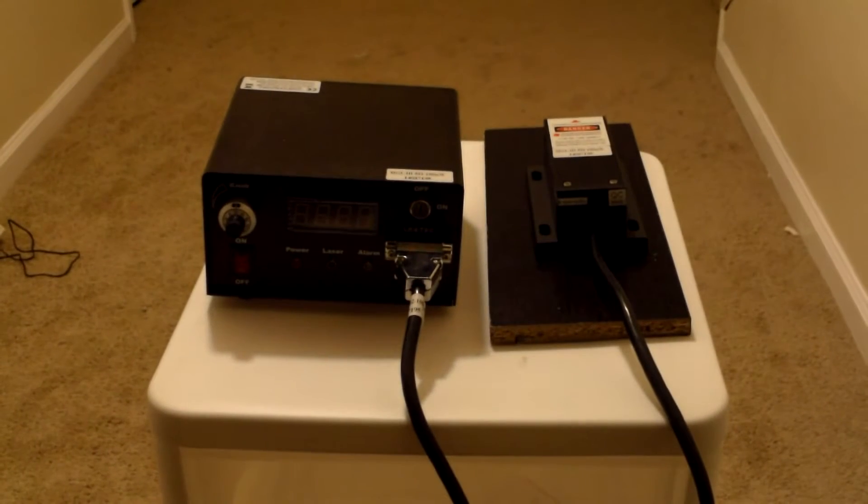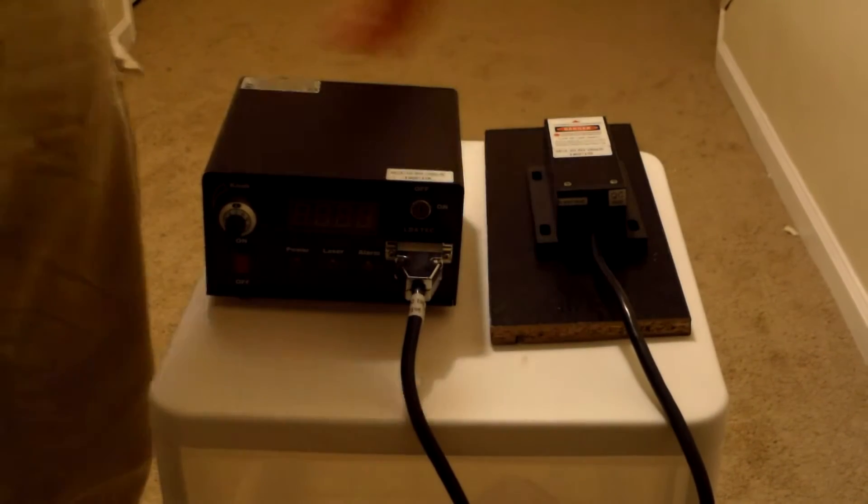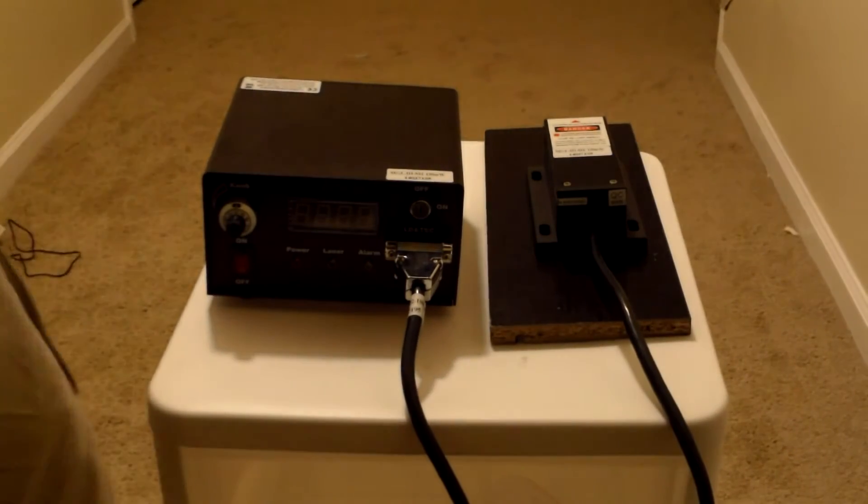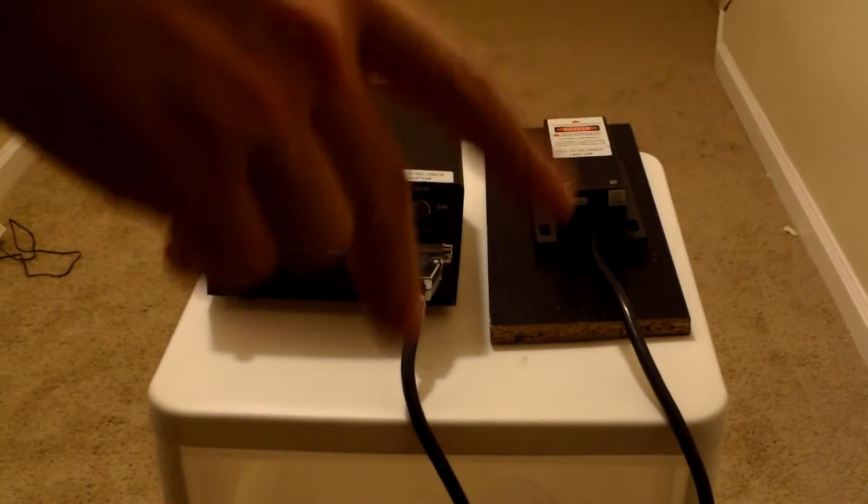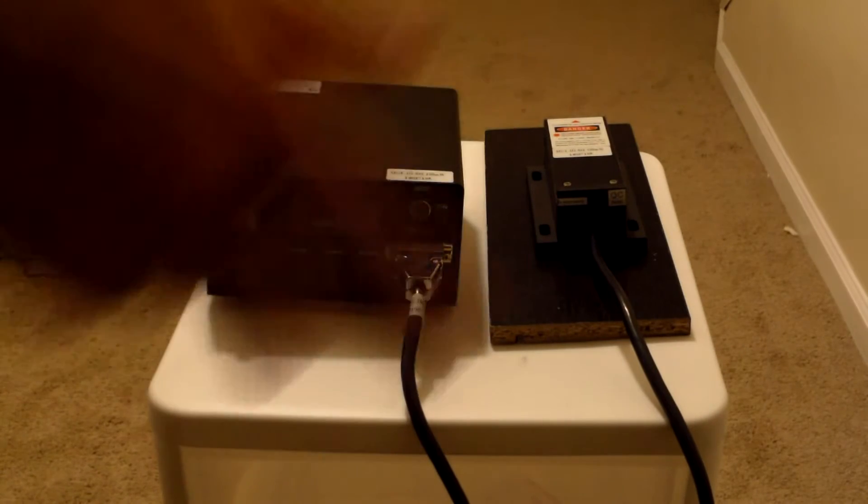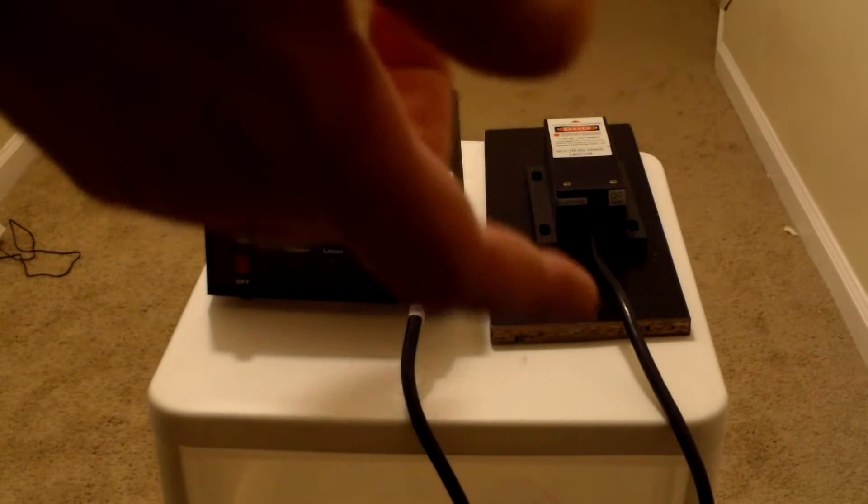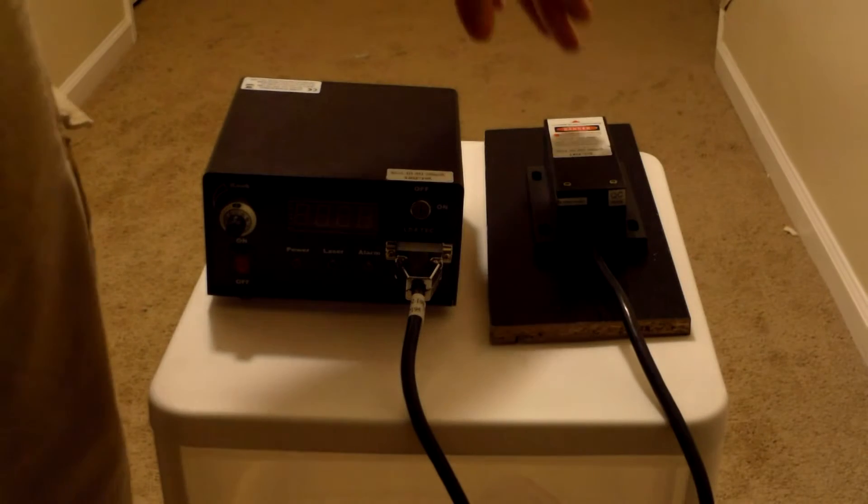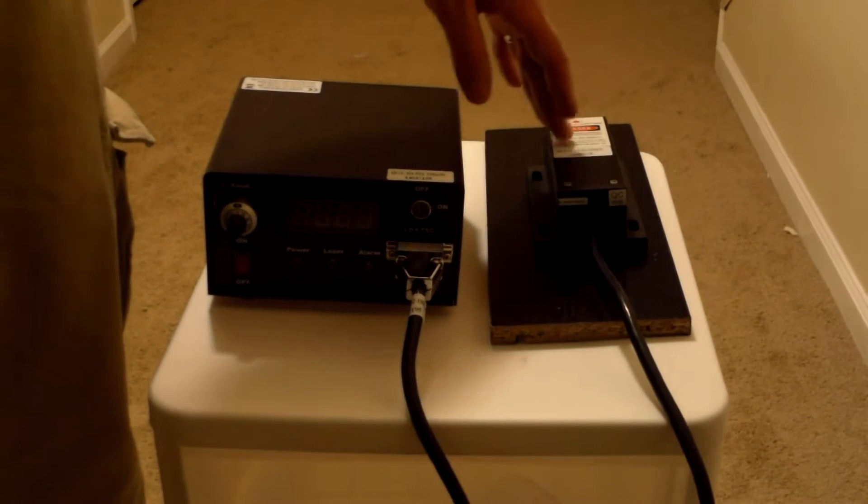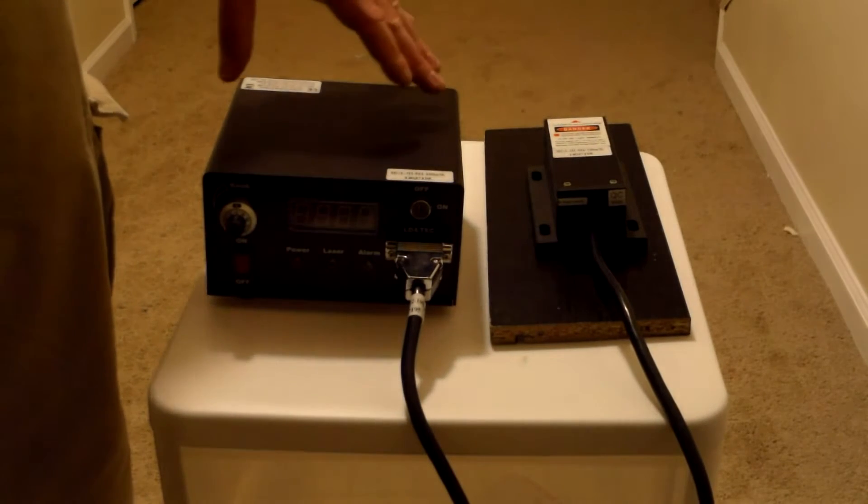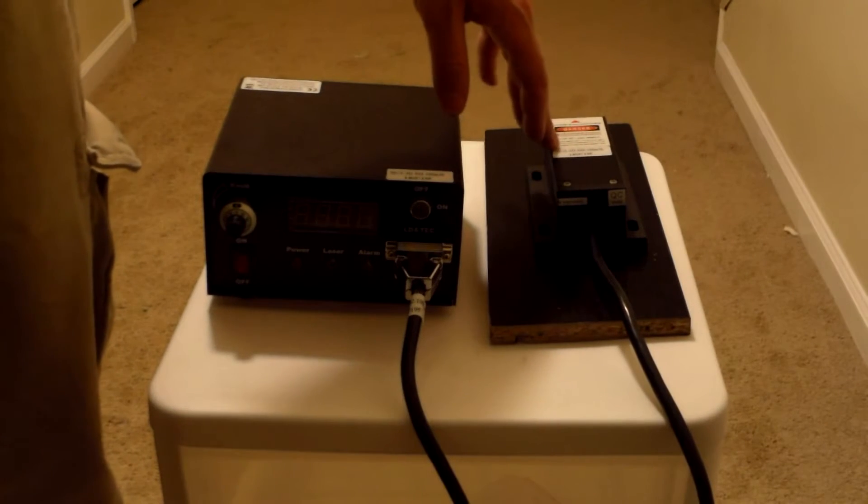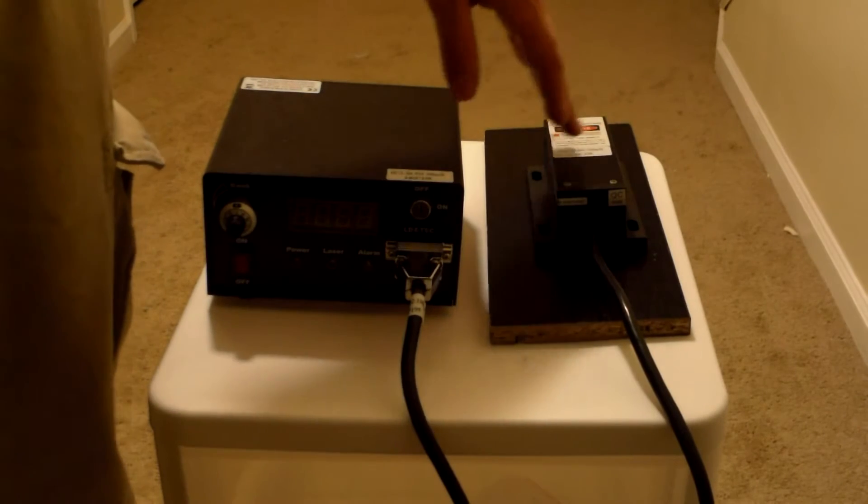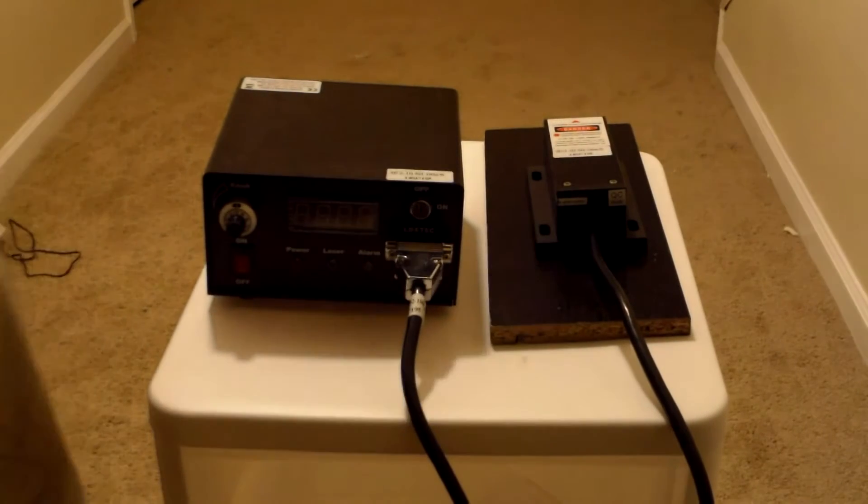If you hold your hand in front of it for a couple seconds, it starts burning your skin. It will burn through things. I mean, don't get me wrong. This isn't like a CO2 laser at a hundred watts or anything like that. It's not going to cut a lead pipe in half in three seconds. But this 150 milliwatt laser will actually burn things. And most importantly, it can burn your eyes.